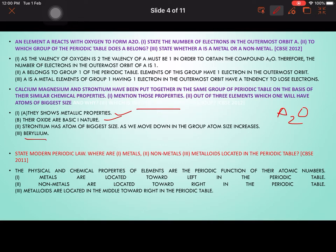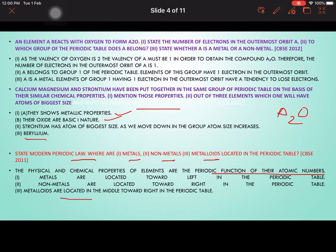Modern periodic law states that the physical and chemical properties of elements are a periodic function of their atomic number. In the modern periodic table, metals are located towards the left, non-metals are located towards the right, and metalloids are found in between the two.